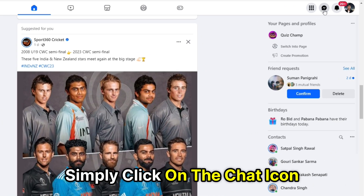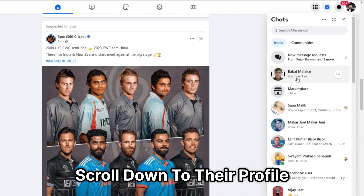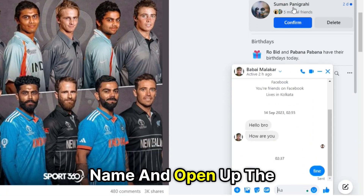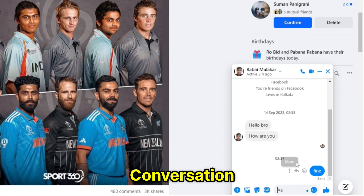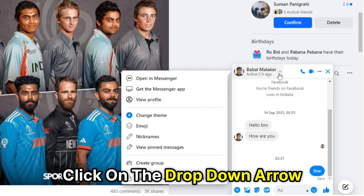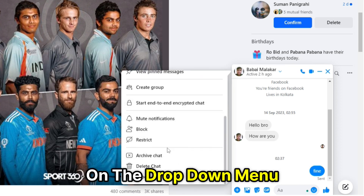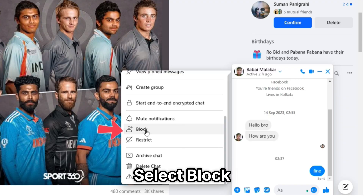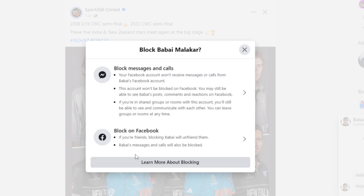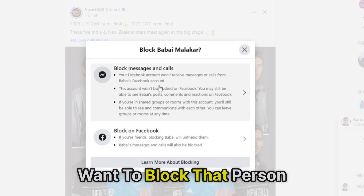Simply click on the chat icon, scroll down to their profile name and open up the conversation. Click on the drop-down arrow next to their name. On the drop-down menu, select Block. A pop-up will appear asking how you want to block that person.